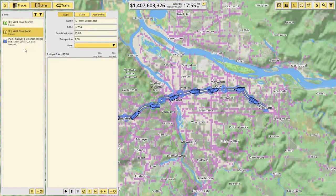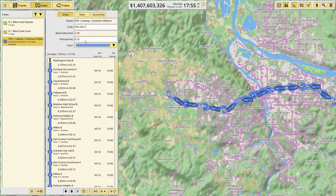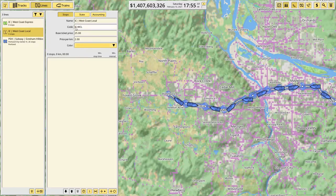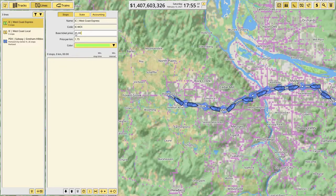I took care of a couple of housekeeping items after I stopped recording. First of all, I updated the codes — so we have the city, the type, and the number, and for this we have inner city and then the line name abbreviation. Same here. And I also filled in the ticket prices, the fare prices.